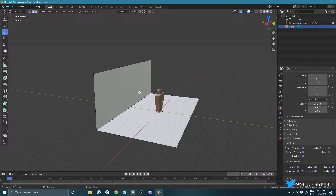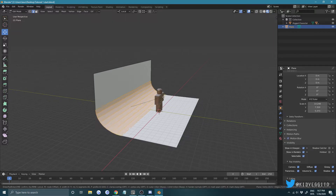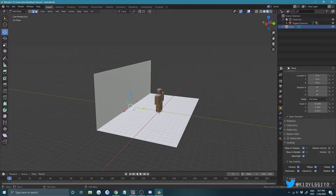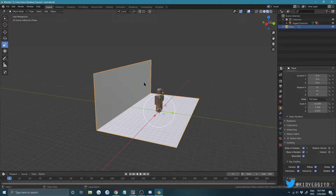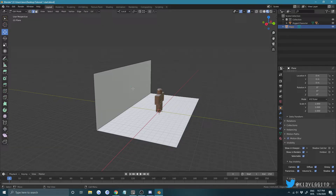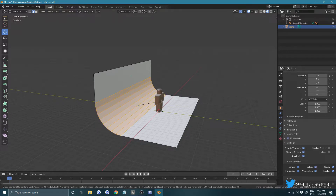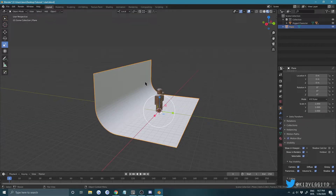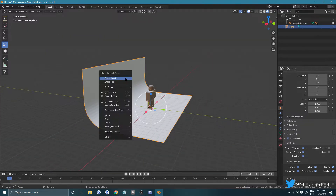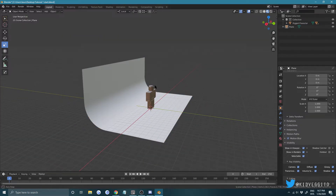Click the edge and press Ctrl+B to bevel it. Before doing that though, go back to Object Mode and press Ctrl+A > Apply Scale — this resets scaling so the bevel doesn't get disproportionate. Then select your edge again, Ctrl+B to make it smooth, press Tab to exit Edit Mode, right-click and choose Shade Smooth. Now we have our backdrop.